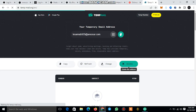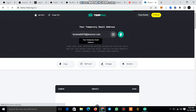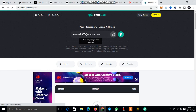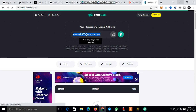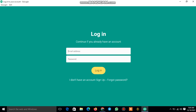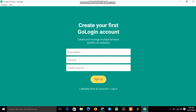I already registered with my own, so I will just delete and create another one. Once you open it, you will see a new email here. What you need to do is just copy it. Once you copy it, minimize and go back to GoLogin. If you are signing up for the first time, then you click on sign up here.